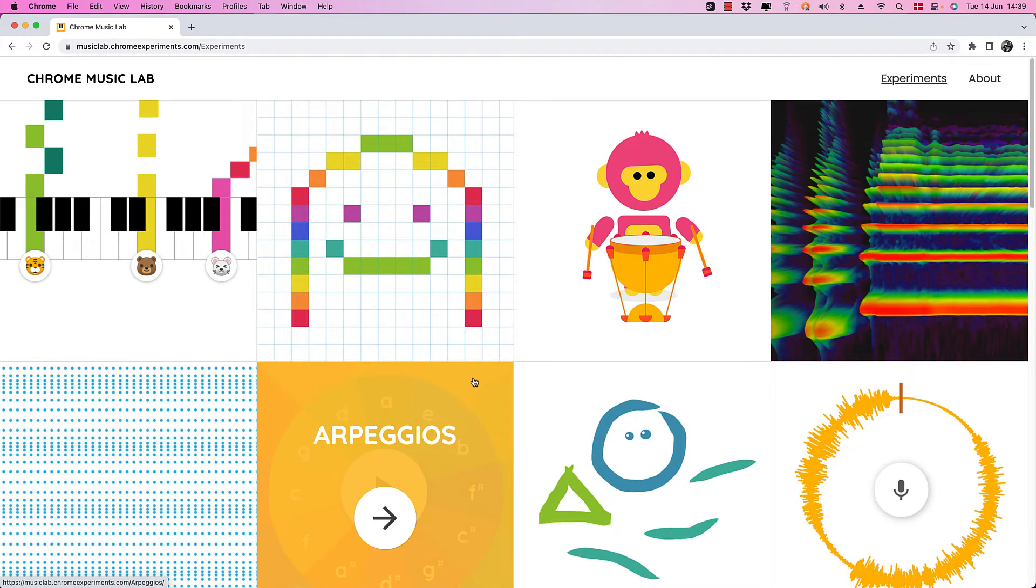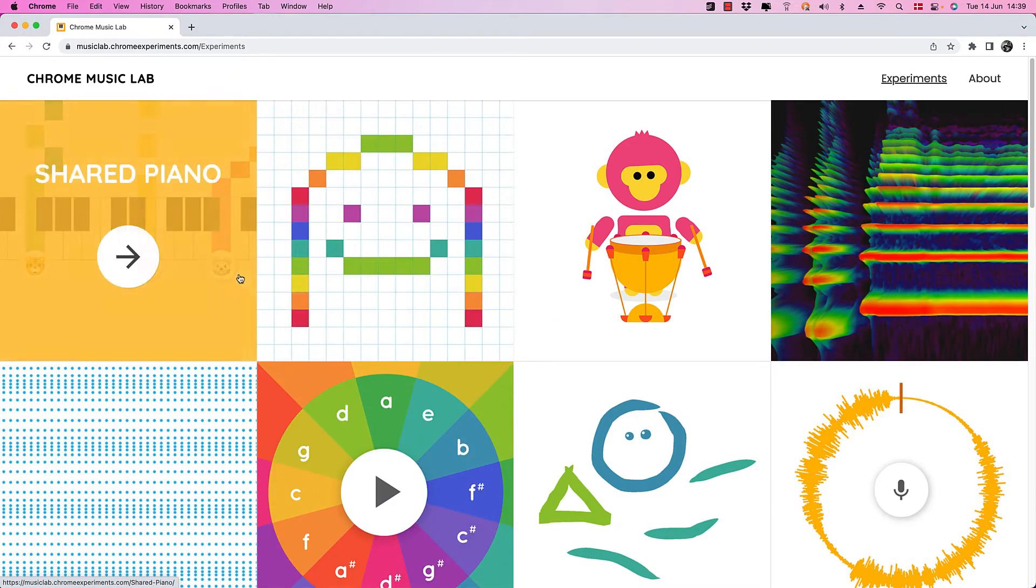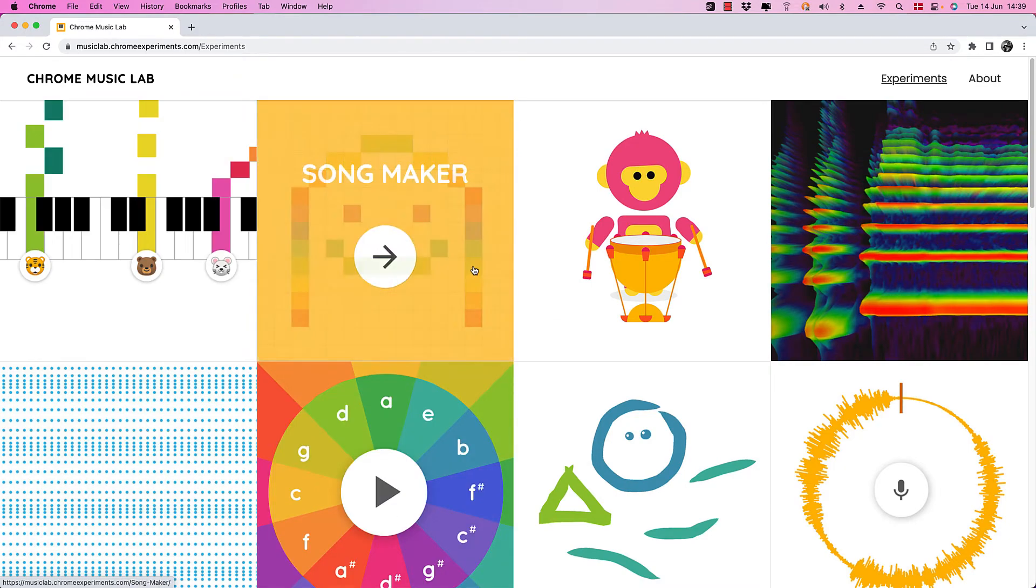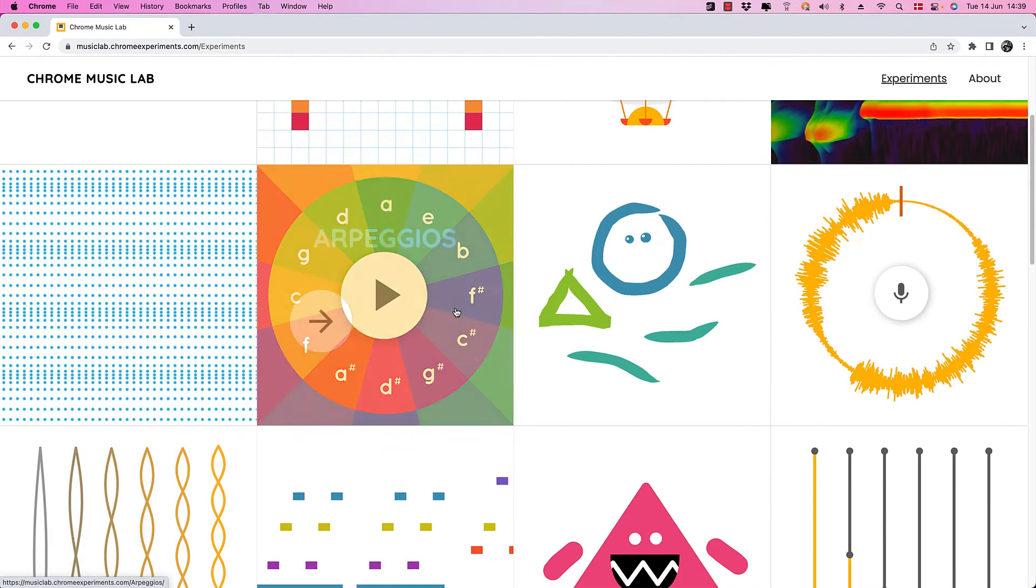But if we have a look at some of these, there are so many different things that we can try out. Let's try out this one first. It's called Arpeggios. Let's click on that and see what happens.